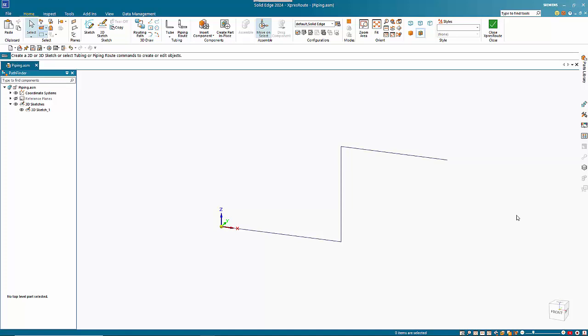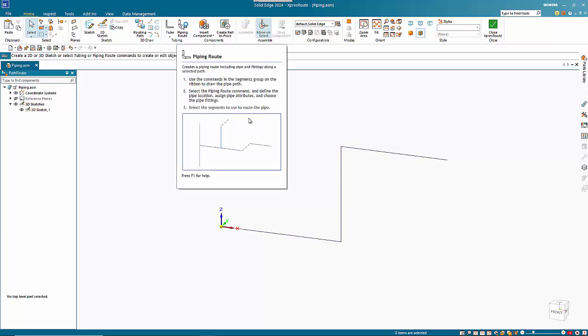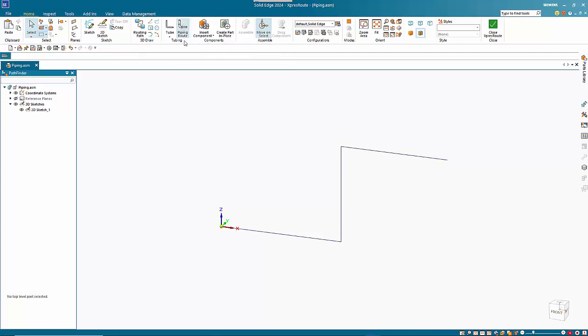In this tutorial we're going to look at the piping root function within Express Route. I've already entered into Express Route and created a simple 3D path.